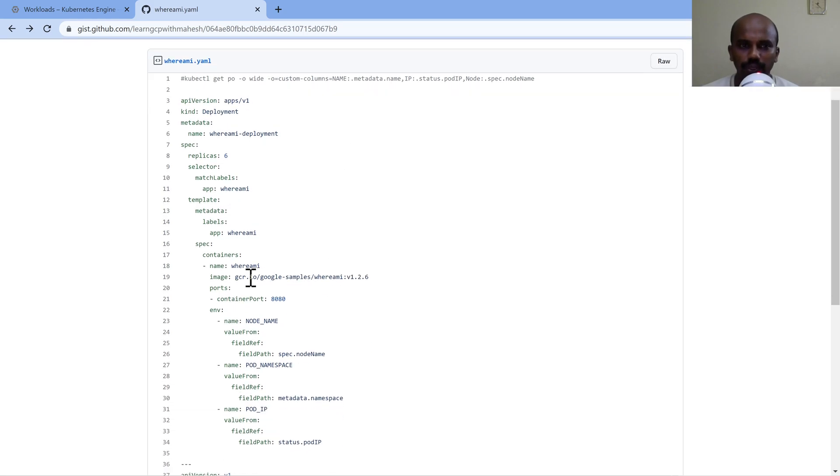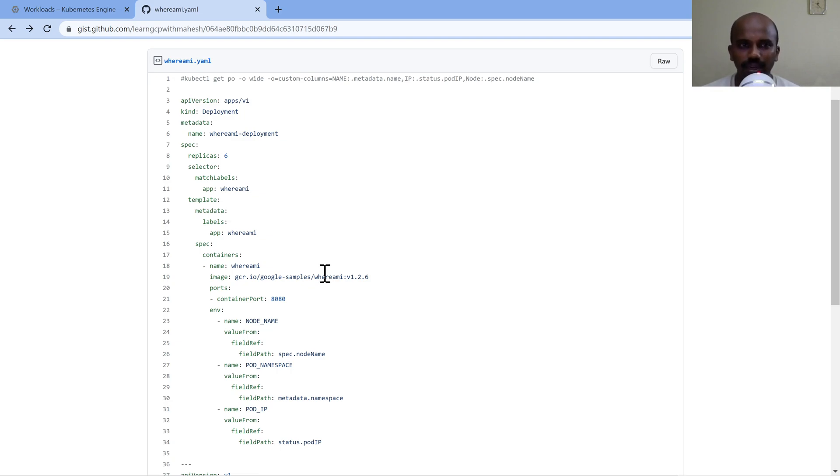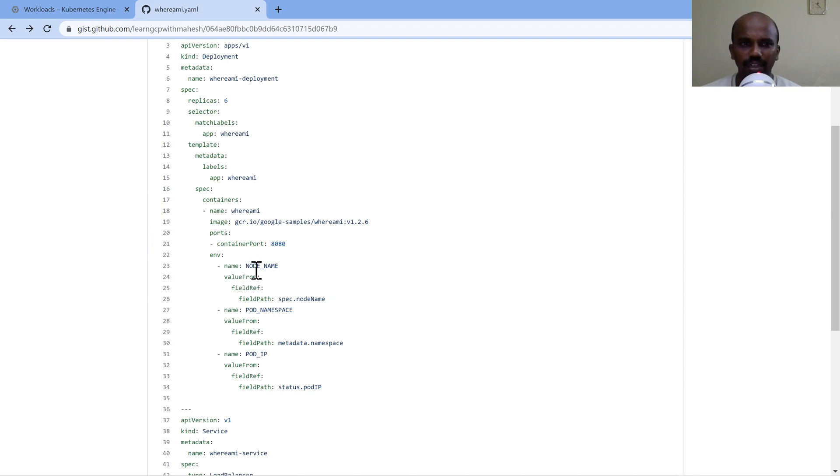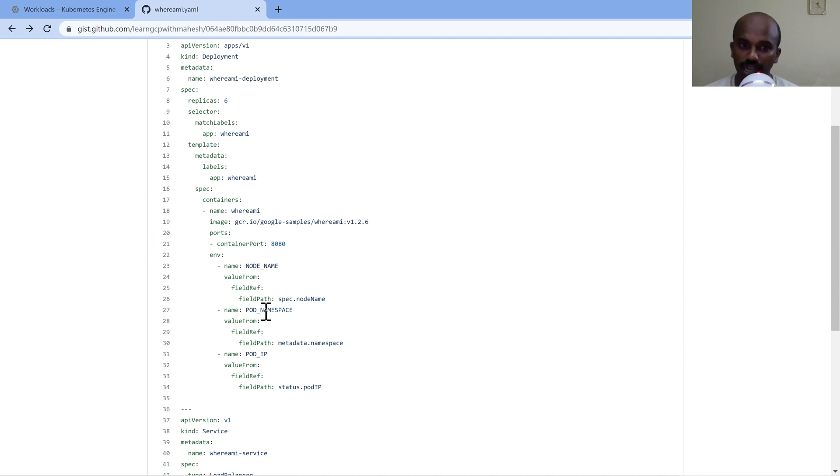I'm going to use the where I am image, which we had used in a couple of days back video with the ingress part. So I was really fascinated by looking into the content of this where I am container image, because after doing a little search on the internet, I was happy to know that if I send some environment variables like node name, pod namespace, pod IP address, I would be able to get more details on that.